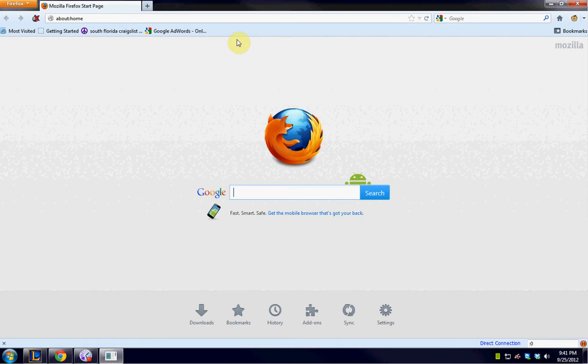So if you are visiting like a shady site or you don't want people to see what you're doing, this is a great thing to do because the second I close this browser my history is gone. Nobody can see it, nobody can look it up.